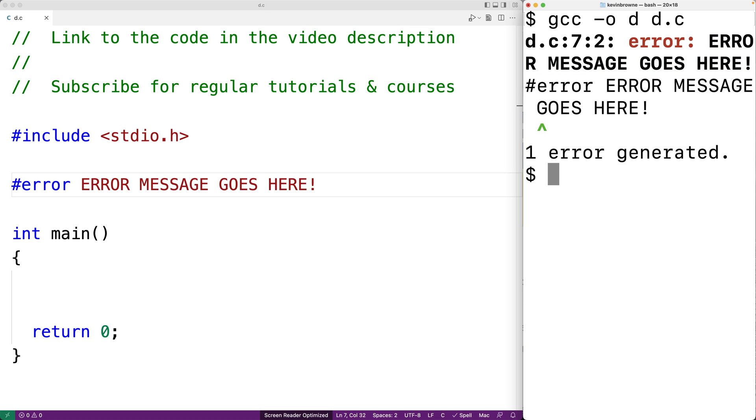Now it may seem unusual to purposely cause a compilation error to occur. But we might actually want to do this if there's some condition present that we can detect, and we know that condition will cause our program to have incorrect behavior.